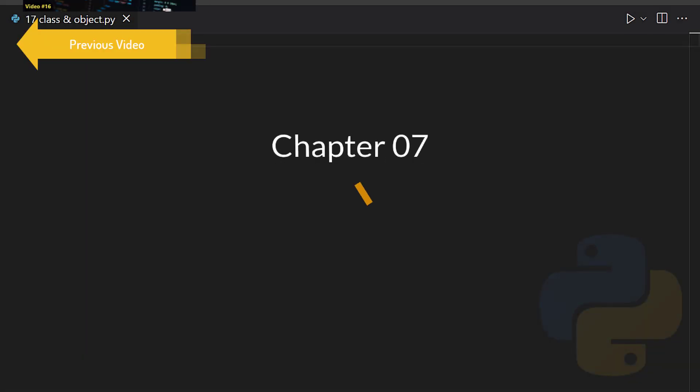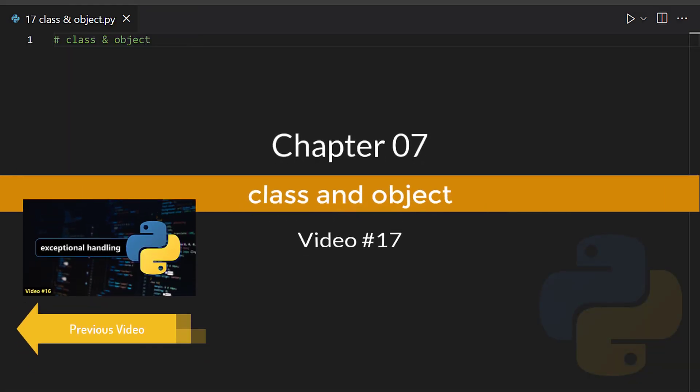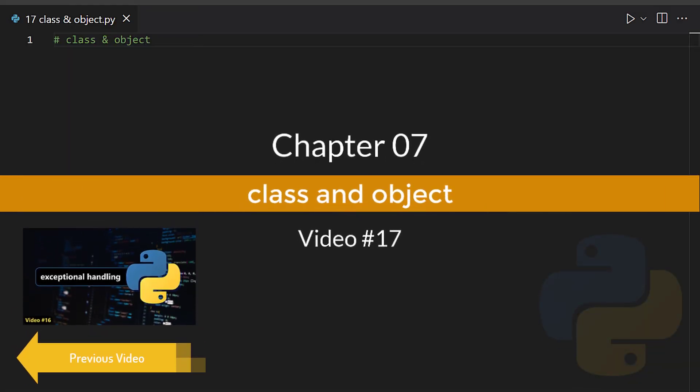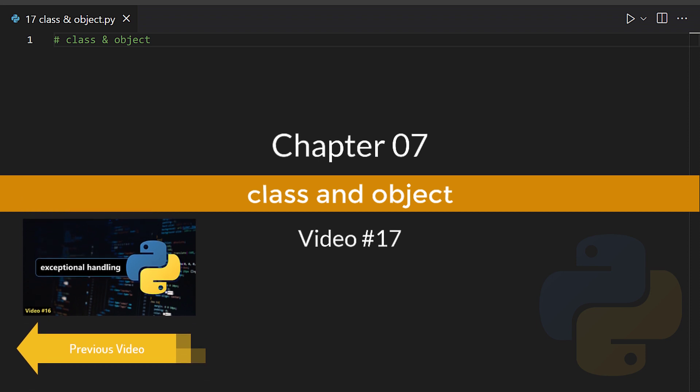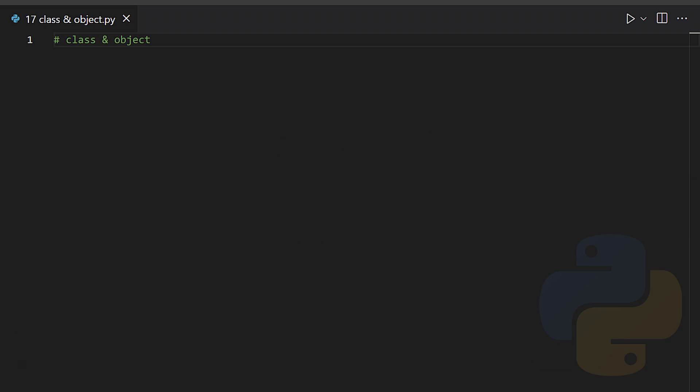Welcome to chapter 7. Today we're going to learn about a very popular concept that is class and object.